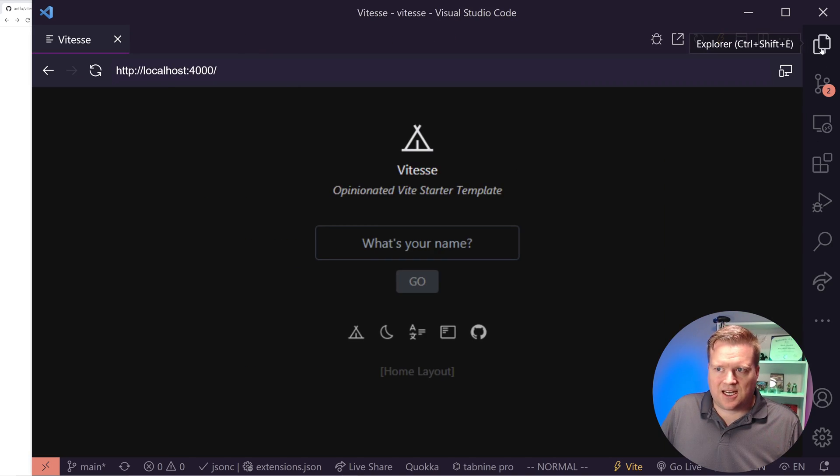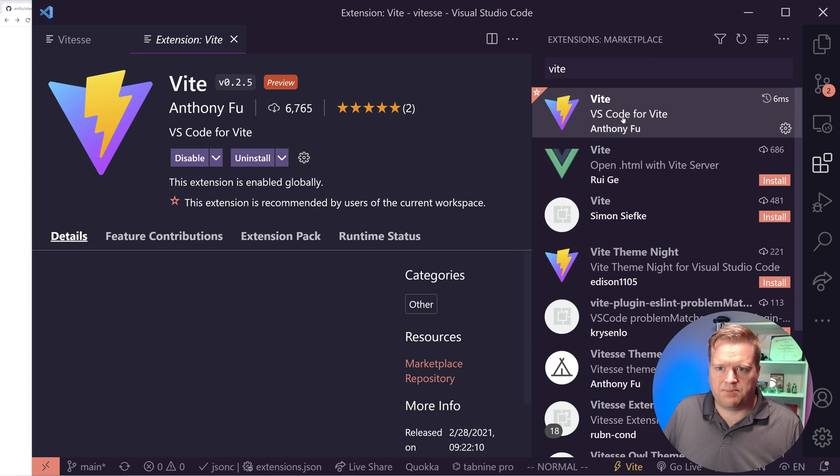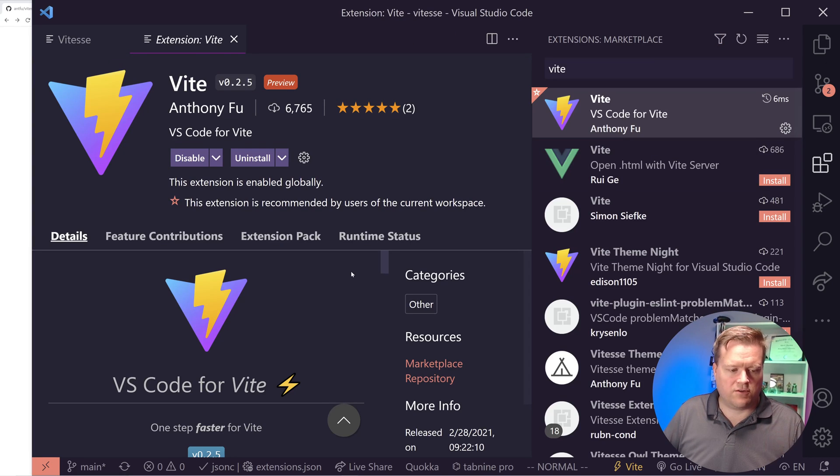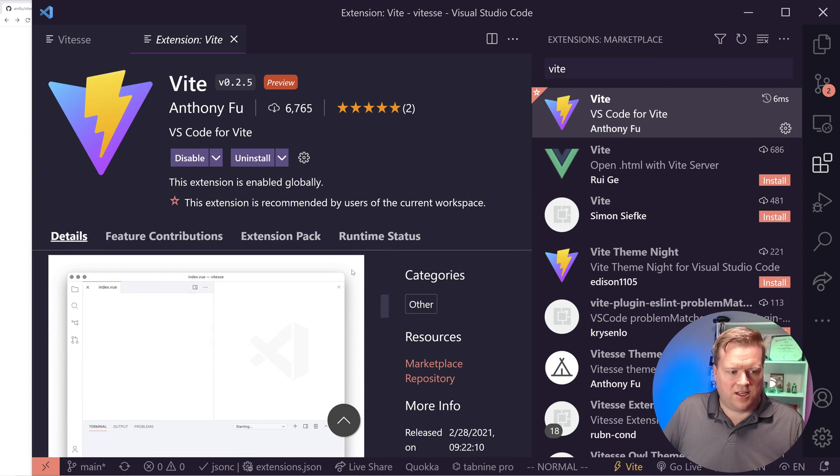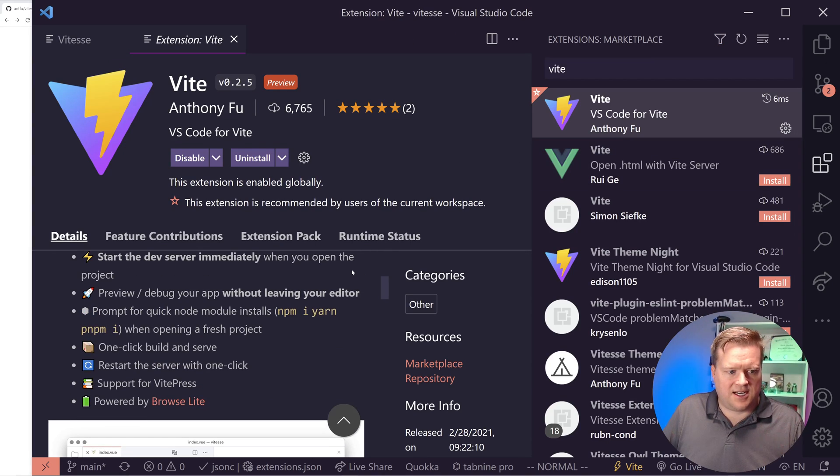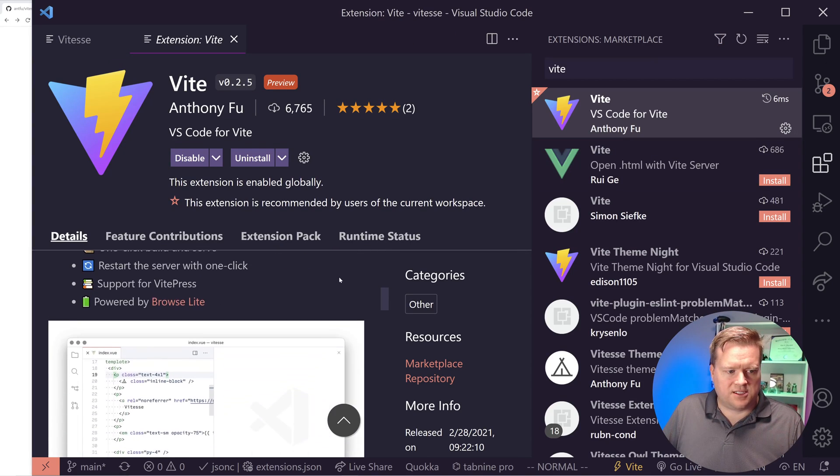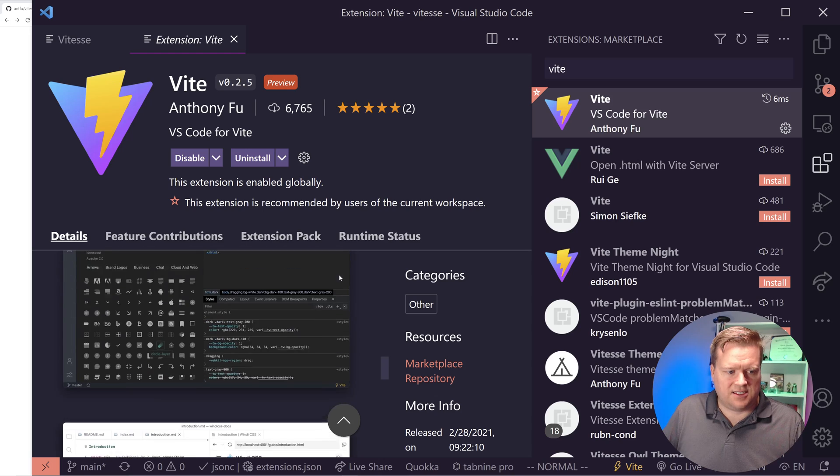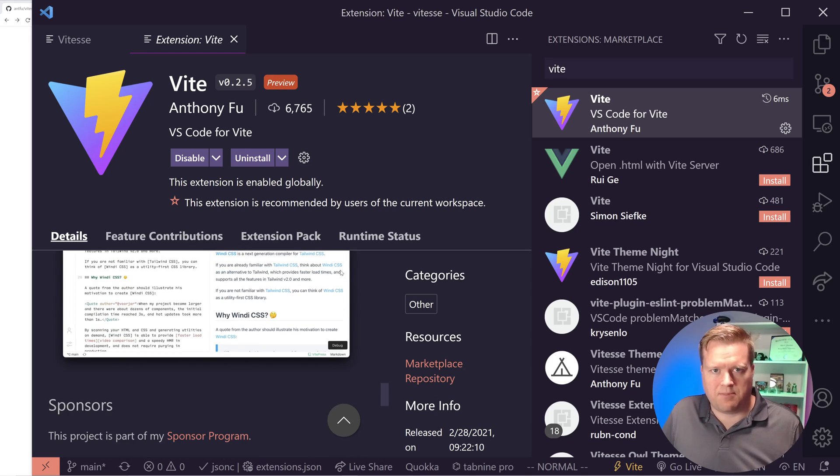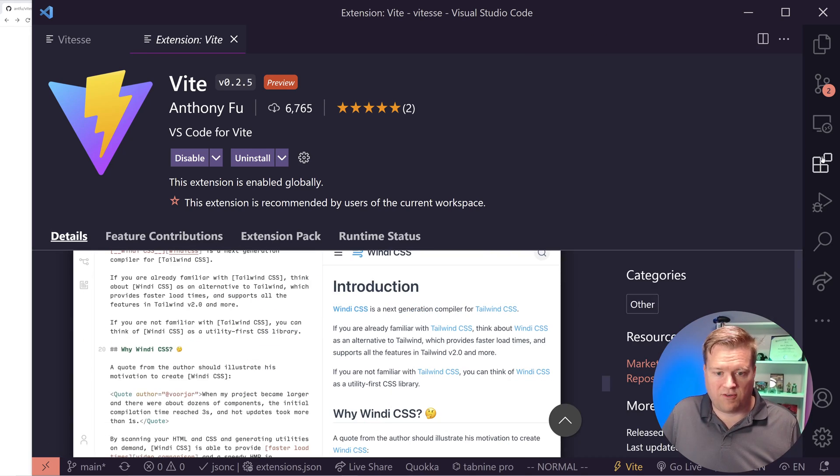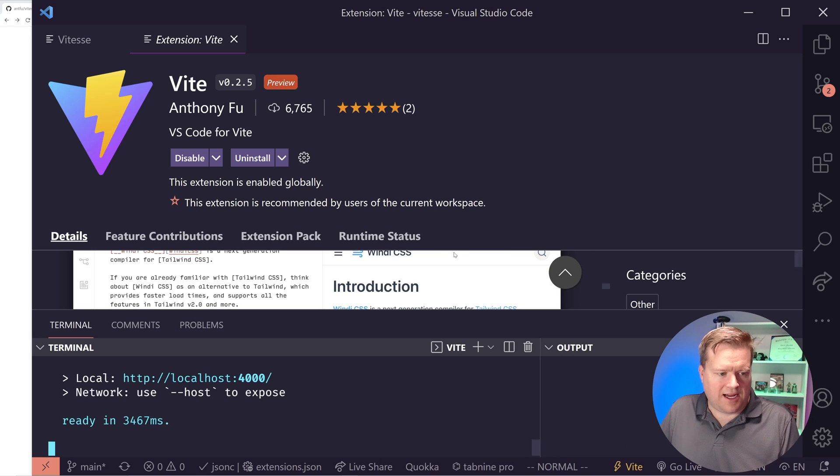So just keep that in mind. You may want to disable your Vetur extension and just have Volar installed and enabled. You don't want to have both of them enabled at the same time. This Vite extension is kind of neat too.